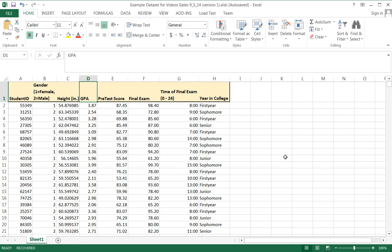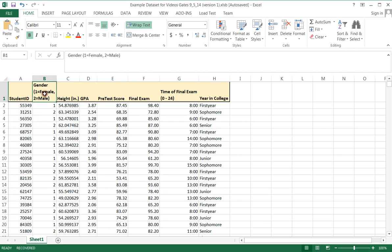This is a pretend data set. It has a variable called student ID. This variable is qualitative, discrete, and is a nominal variable. And I won't review them all, I promise, but just to make sure that these each make sense. Student ID, the gender of the student: one represents female, two represents male.